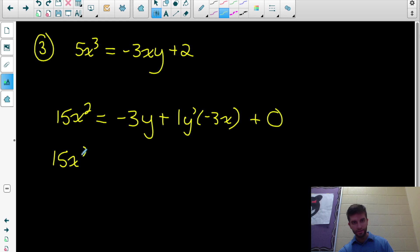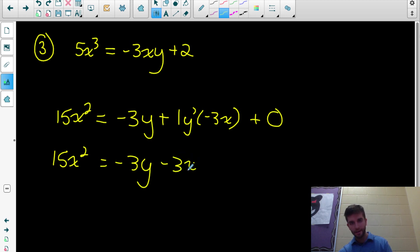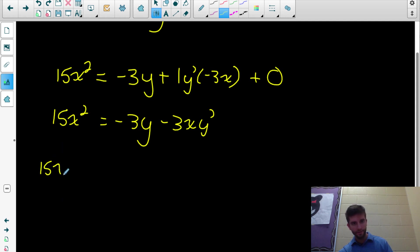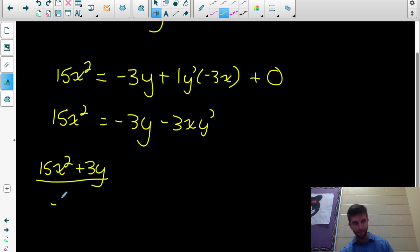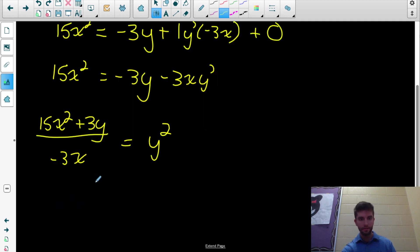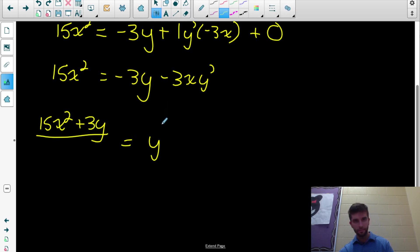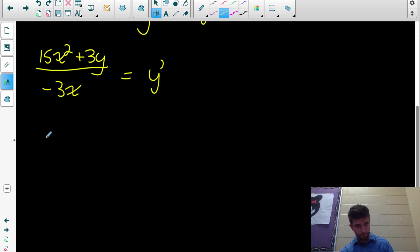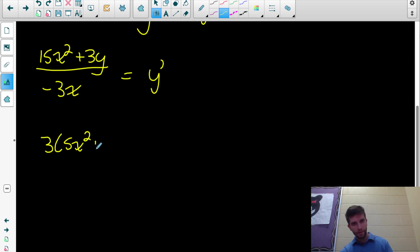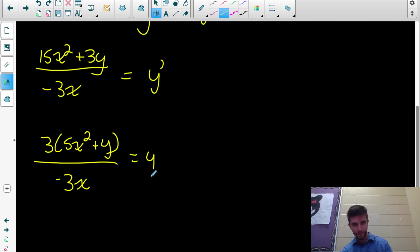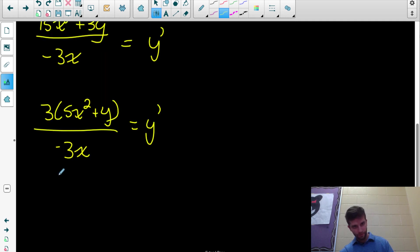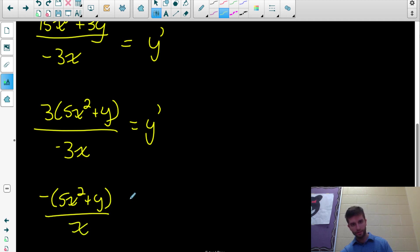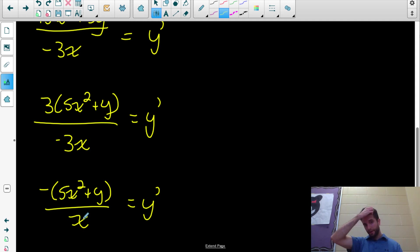So that's product rule: derivative of the first times the second, plus derivative of the second times the first. Plus the derivative of 2 is 0. I only have one y prime, so isolate it: 15x² + 3y = -3x·y'. Divide by -3x. Common factor 3 from the numerator — that reduces with the denominator — giving y' = -(5x² + y)/x.